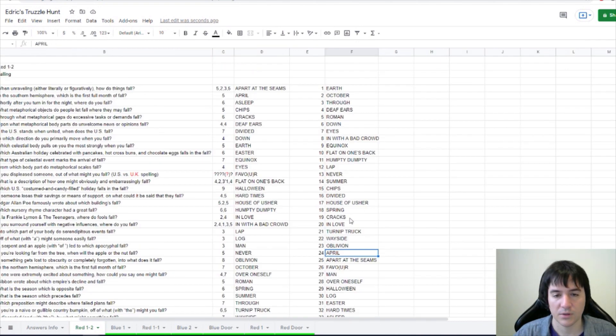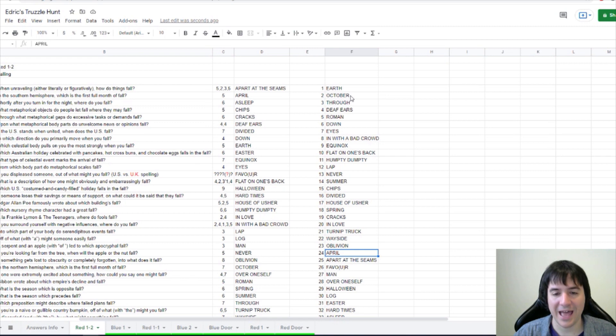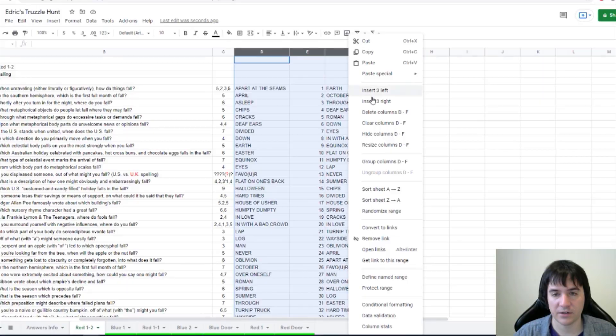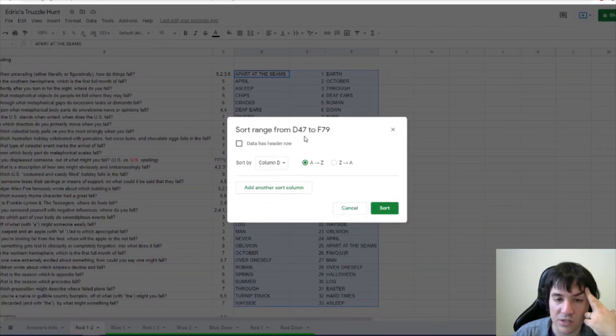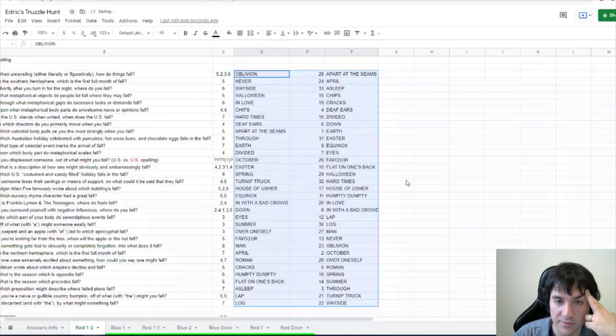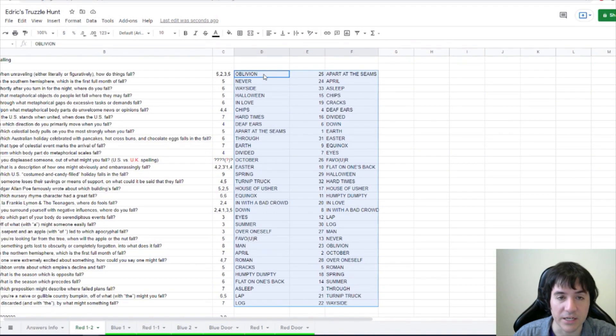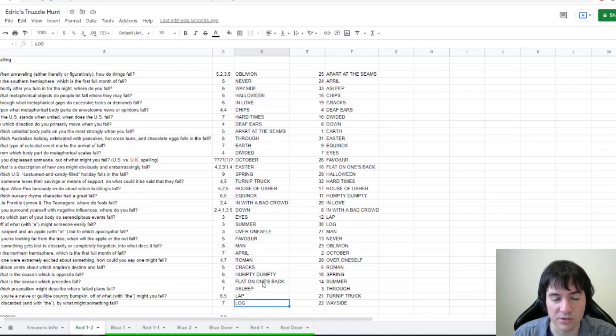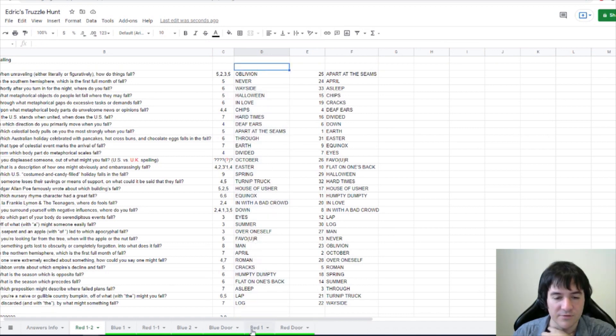So I do, I need to sort by, what, F? I need to sort all of this by F, right? Sort these by column F from A to Z. Oh, that's it. So that sorted these answers into the correct order. Let's read the first letters of this column now.